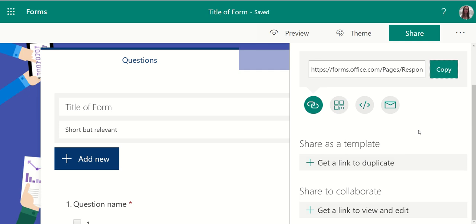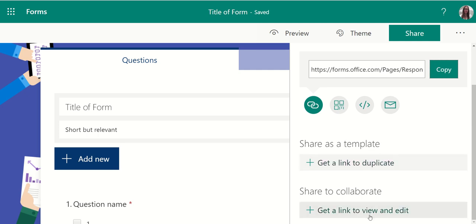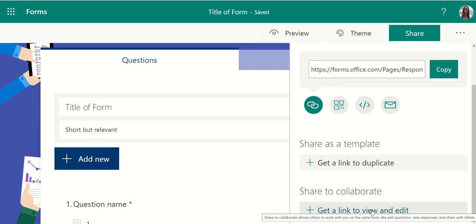You can take any form that you build and share it to your colleagues as a template or to directly collaborate on the document.